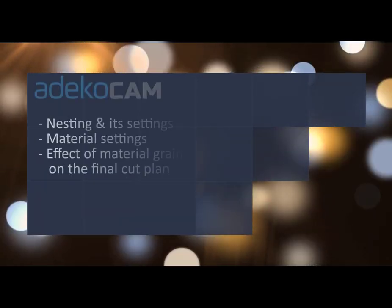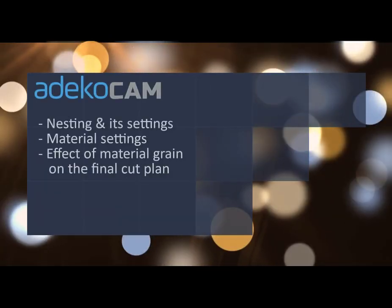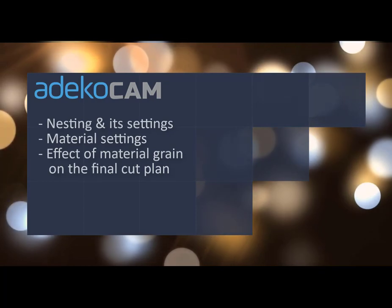Hello everyone, in this video we will talk about the settings which have direct or indirect effects on the cut plan.